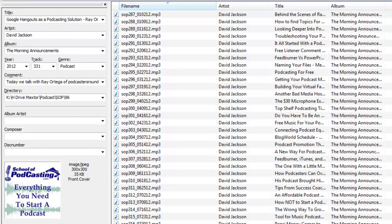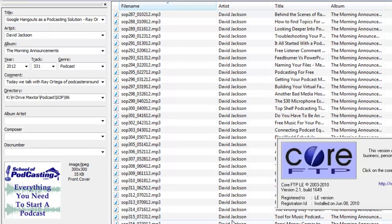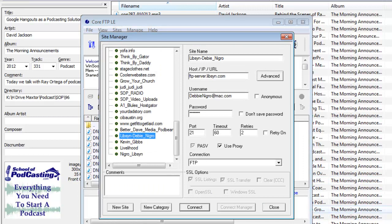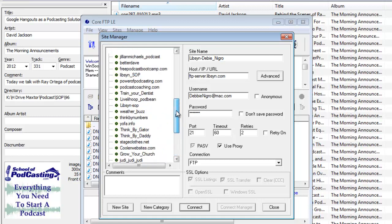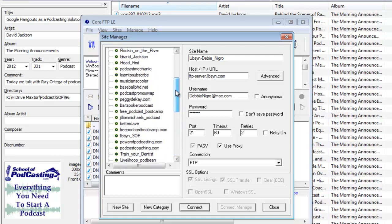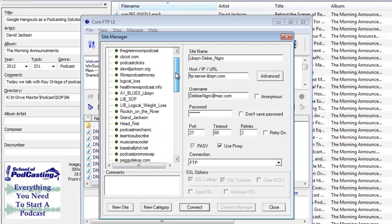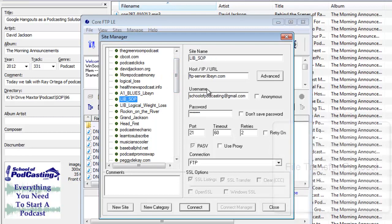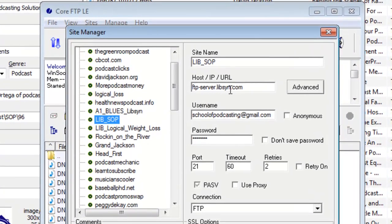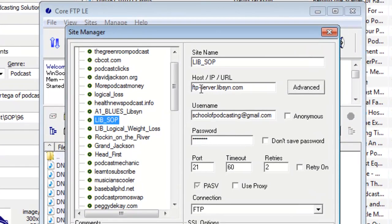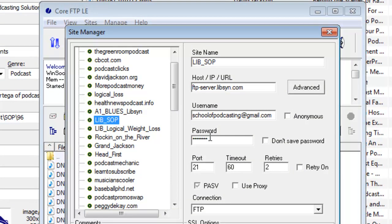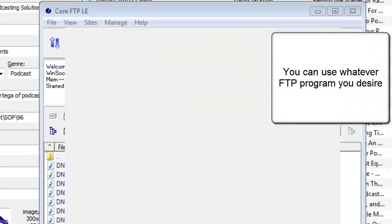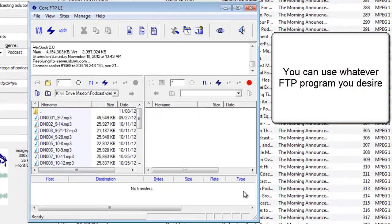I'm using a program called Core FTP, you can find that at coreFTP.com, it's free for the PC. I have a Libsyn account. What you do is put in ftp-server.libsyn.com and then your username and password that you use to log into Libsyn.